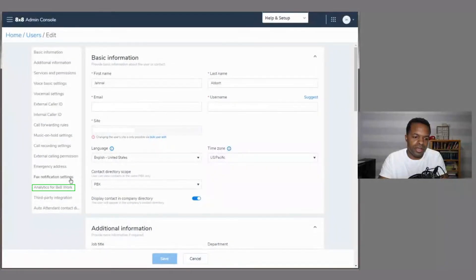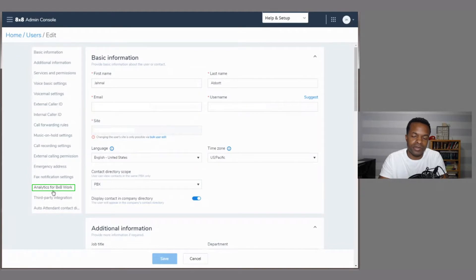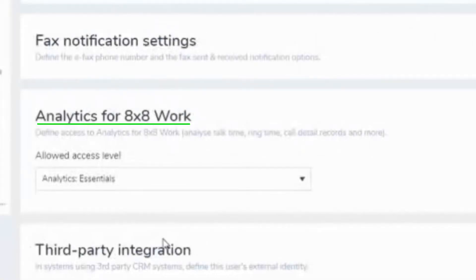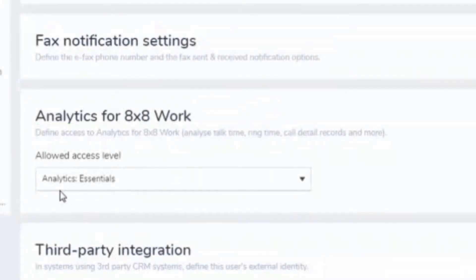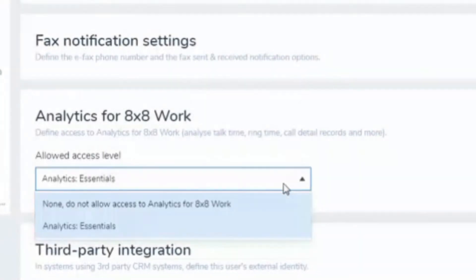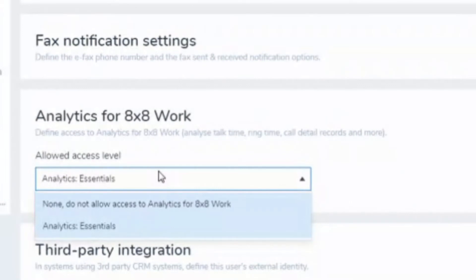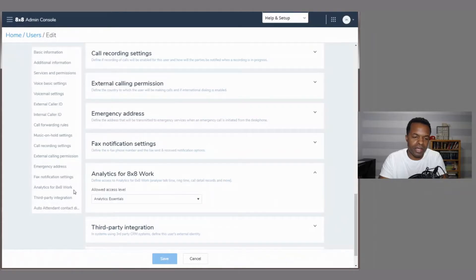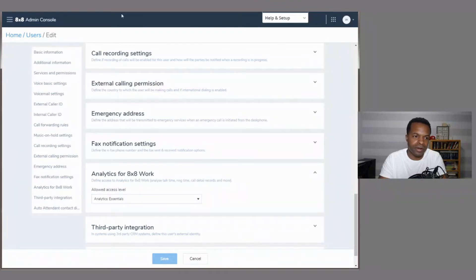And then down here in the bottom left hand corner, we see analytics for 8x8 work. So go ahead and click that. It's going to take you to the permissions. And you see here that my account is enabled for analytics essentials. If you click the drop down box, you can also set it to do not allow access to analytics for 8x8 work. But I want that. So that's what we have there.